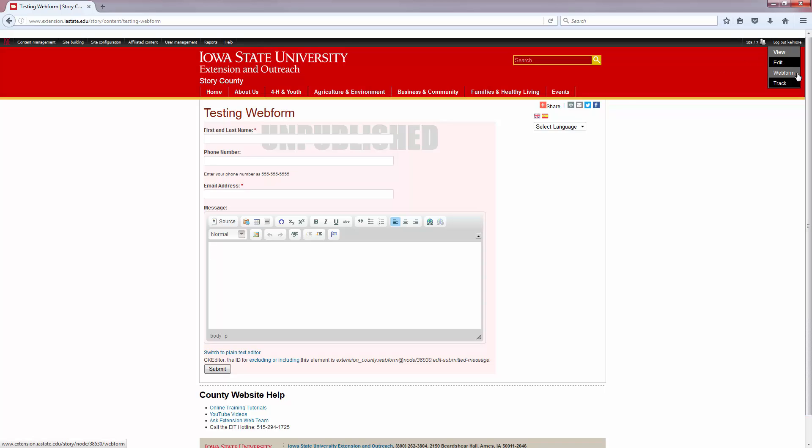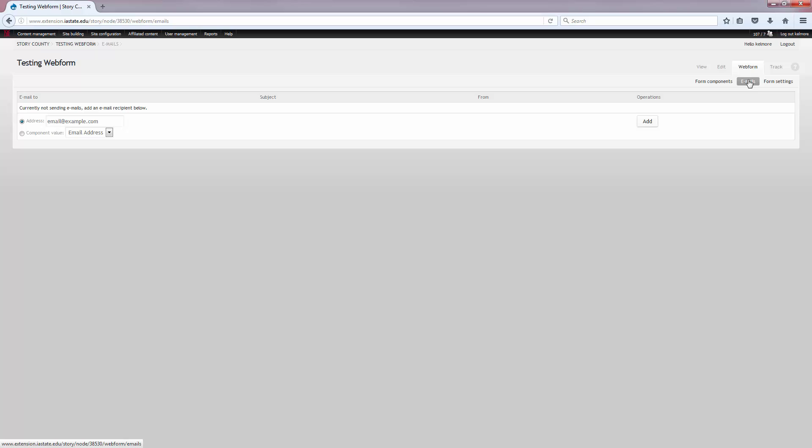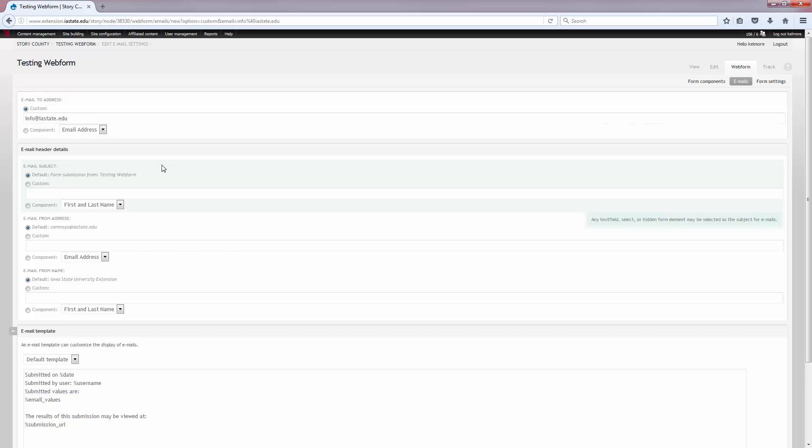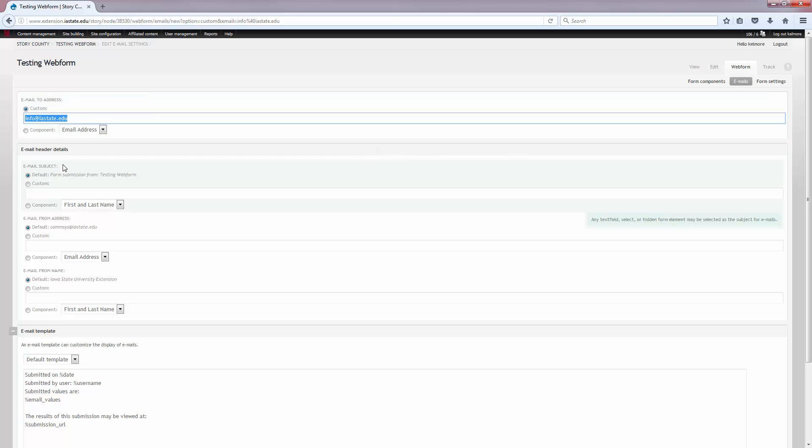Once I'm happy with the way my form looks, I've got all the form components added, I'm going to go up to this little emails button right underneath the web form tab. This is where I'm going to add who I want to get an email when this form is submitted. I'm just going to put in a fake email right now and click add.